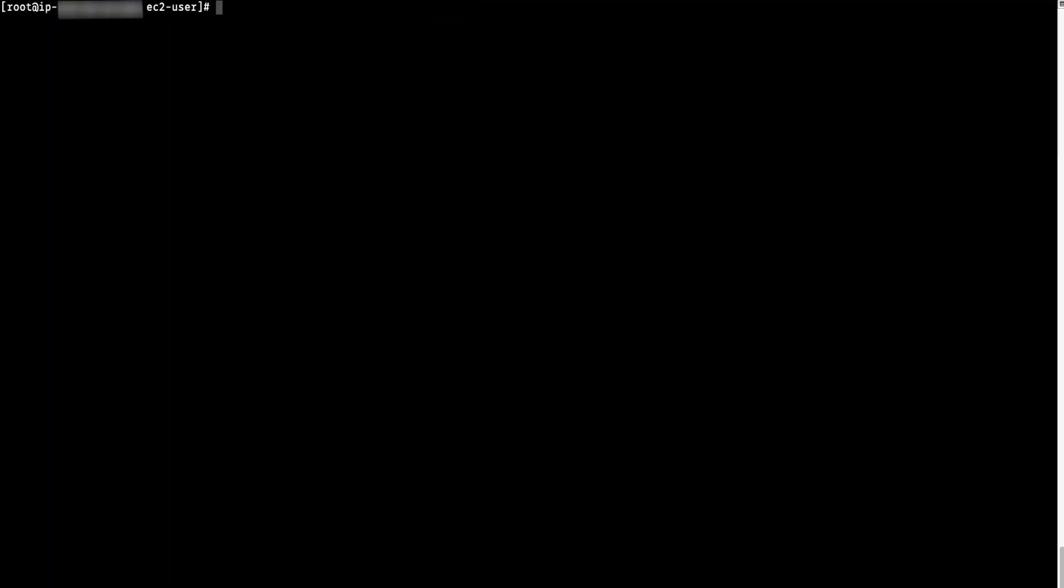Now, from the client instance, try to mount the storage gateway that you created.